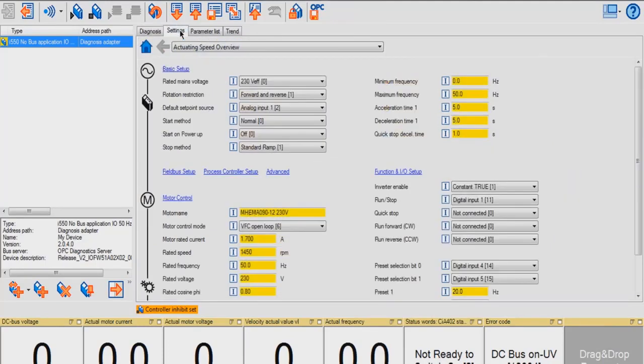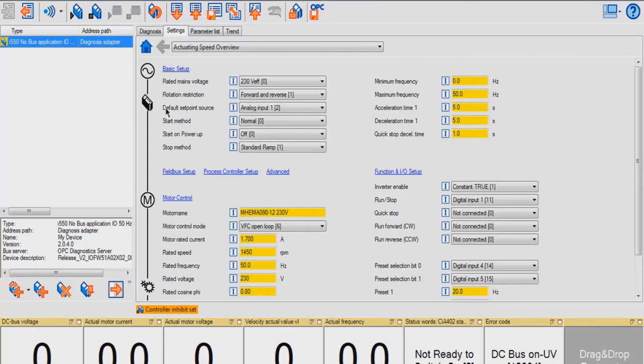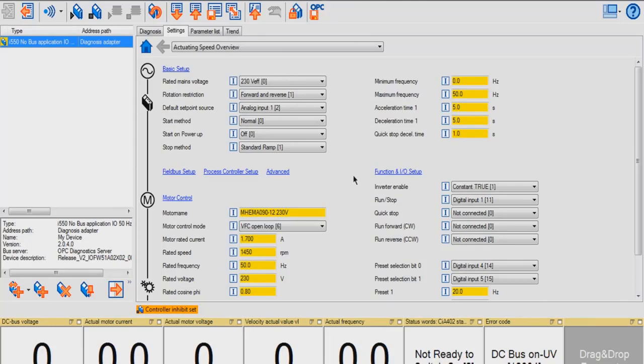In the Settings tab, this is your basic setup page. These are the default settings in the drive. You're able to change your rated main voltage, default set point source, motor control, minimum and maximum frequency, as well as your acceleration and deceleration time. This page will also show the default function and idle setup.